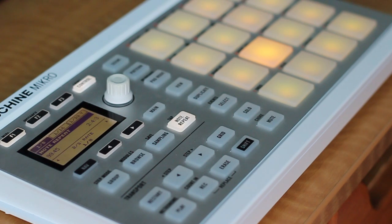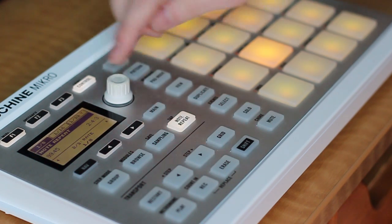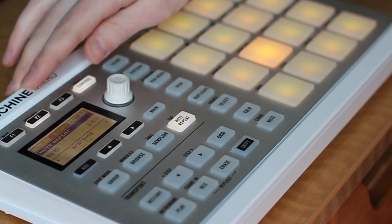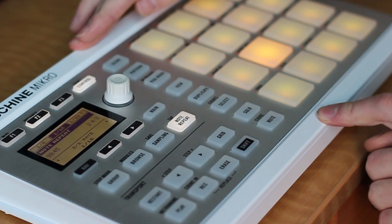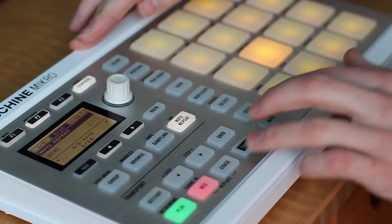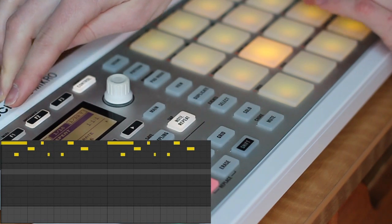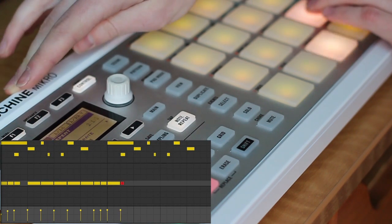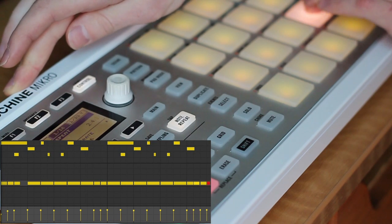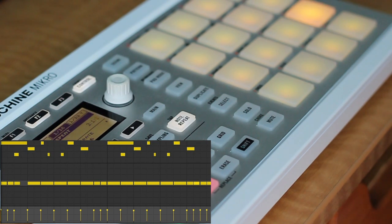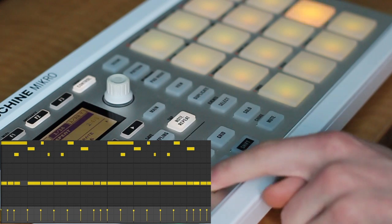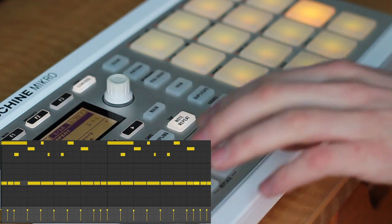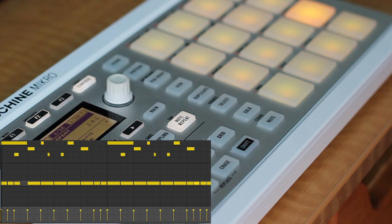So I'm going to do a count in and record these hi-hats using the note repeat function. Let me delete these really fast so I can start over. I'm just going to do a count in, and then switch between these using the tabs, and you'll see how easy it is to sequence in these repeated phrases.